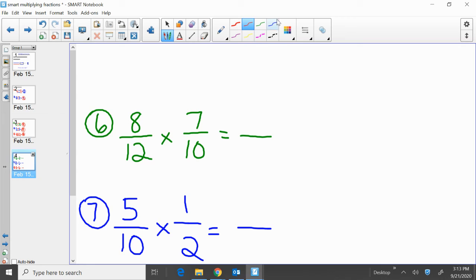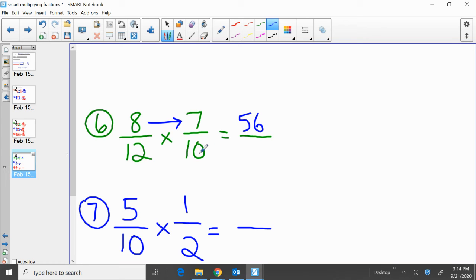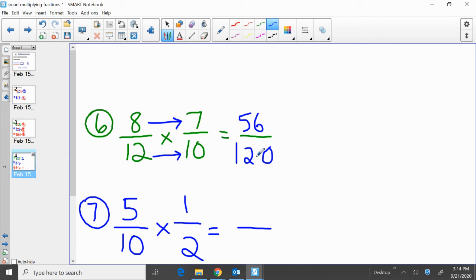Just a couple more to look at. 8 twelfths times 7 tenths. Multiply across the top first: 8 times 7, that's 56. Multiply across the bottom next: 12 times 10, that's 120. So 8 twelfths times 7 tenths gives us an answer of 56 over 120. 8 times 7 across the top gives us 56; 12 times 10 across the bottom gives us 120.